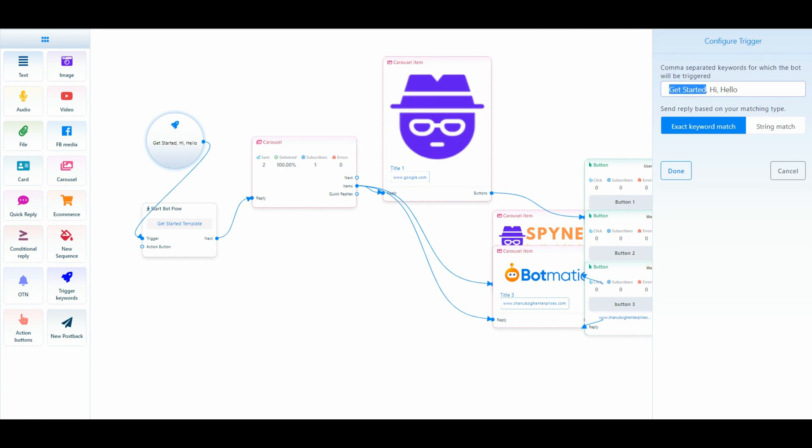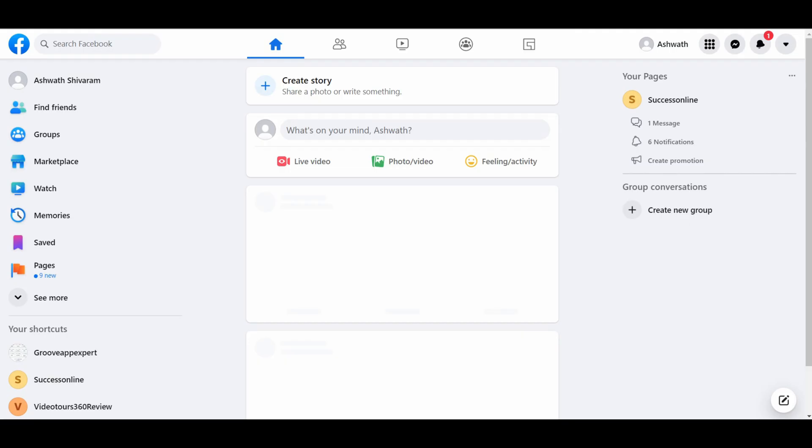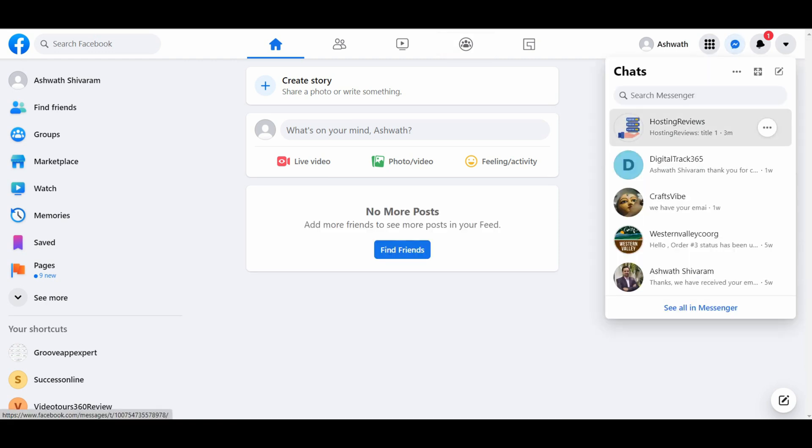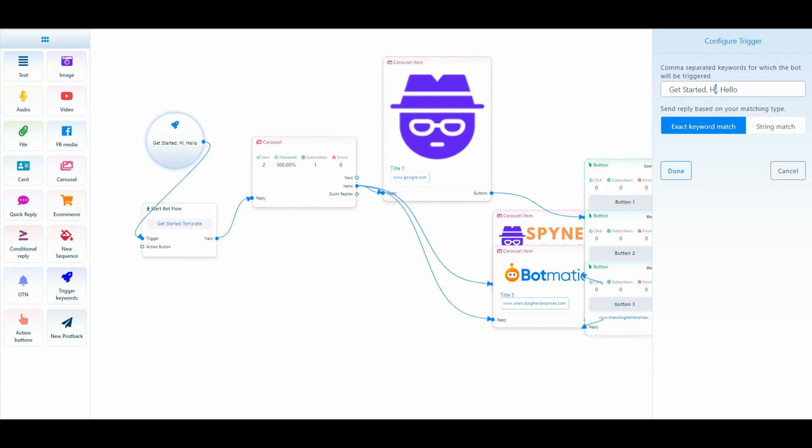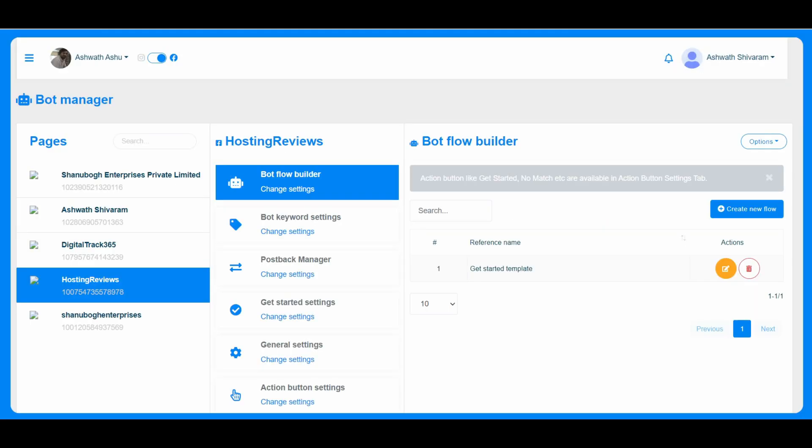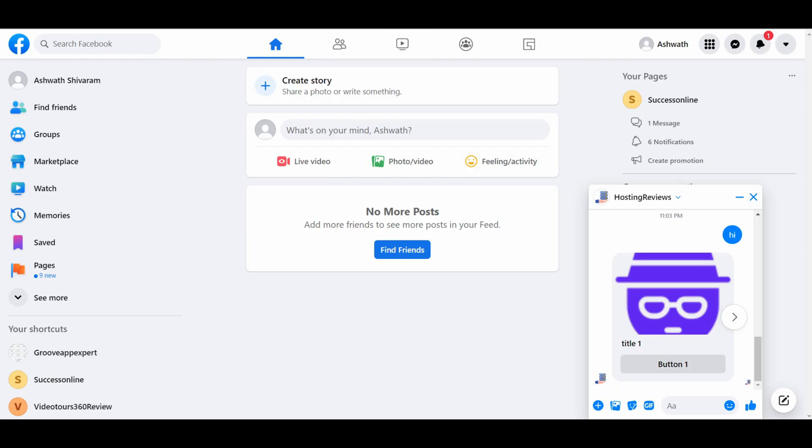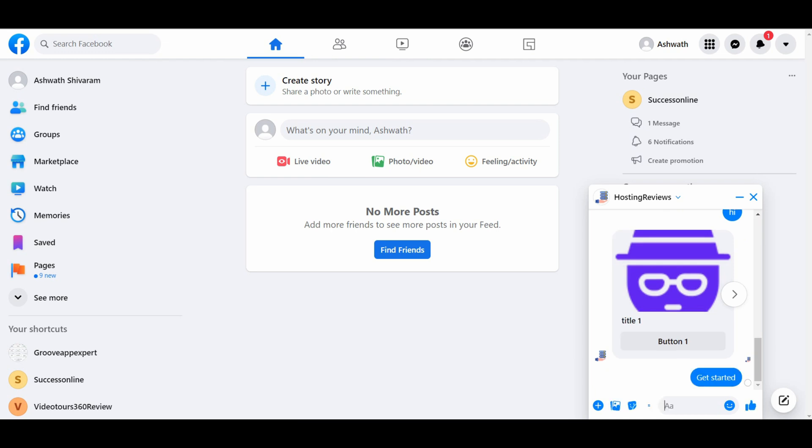The get started template is like if somebody brings either get started, hi, or hello, the bot gets triggered. So we'll see an example. Hosting review, the page is the hosting reviews page. I am just creating the new flow. See, I just started get started.